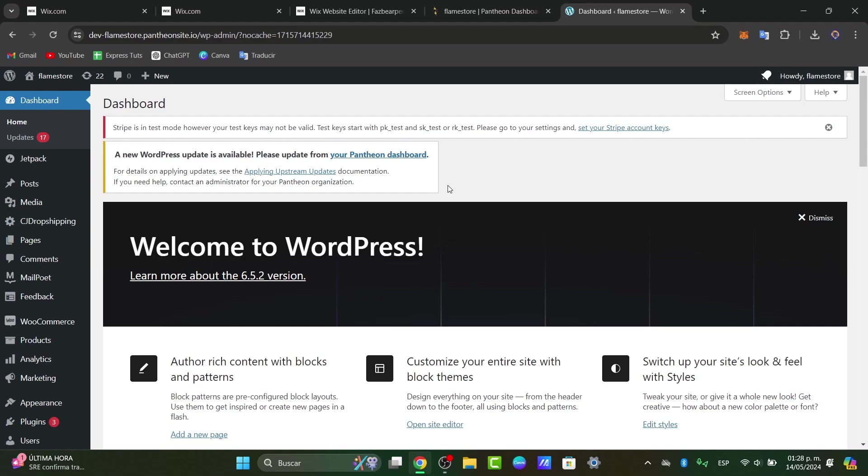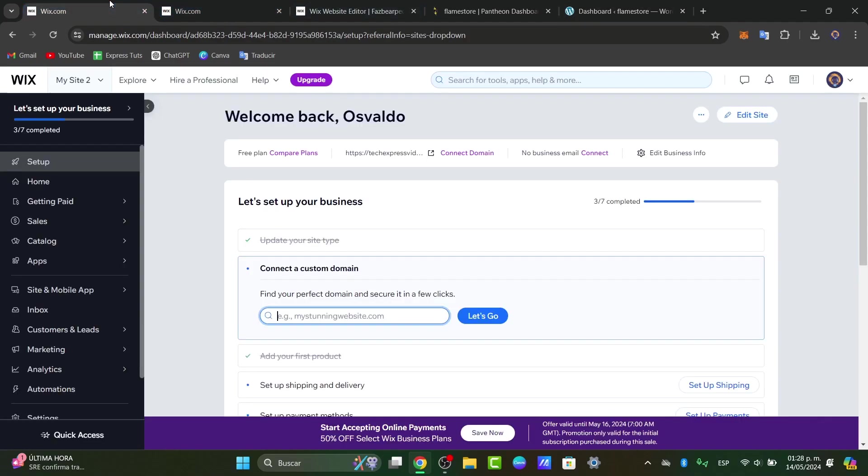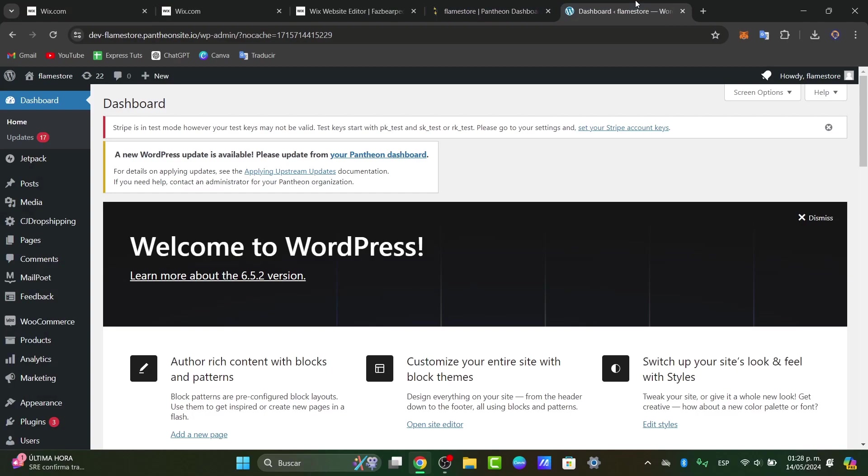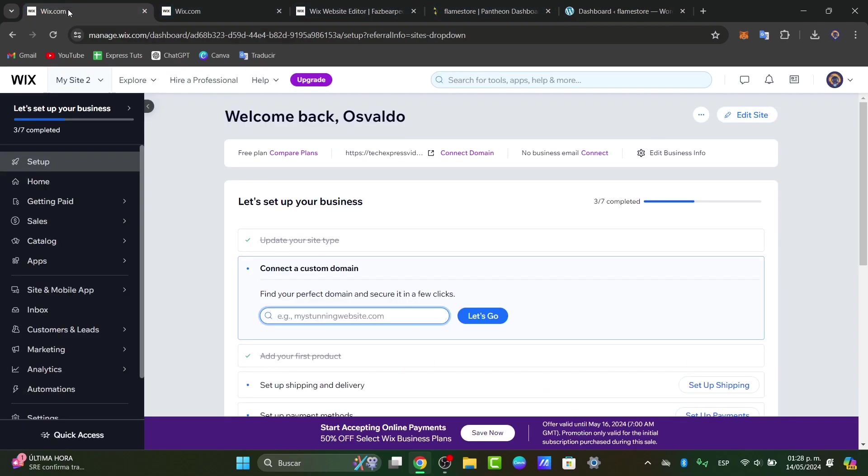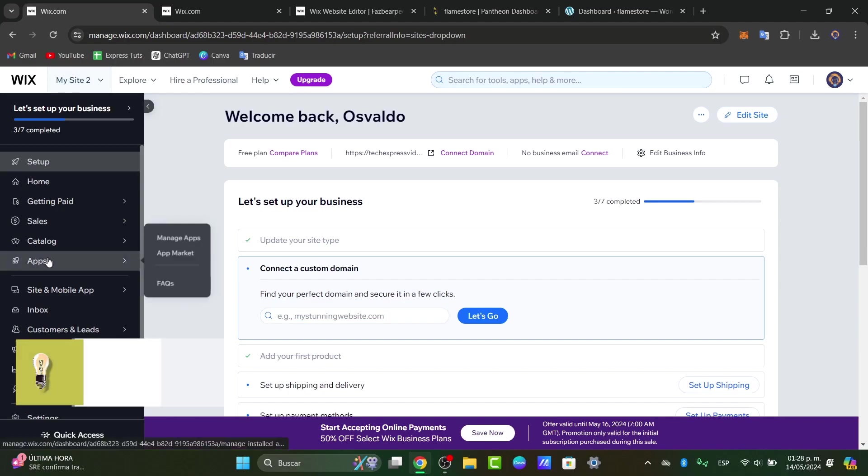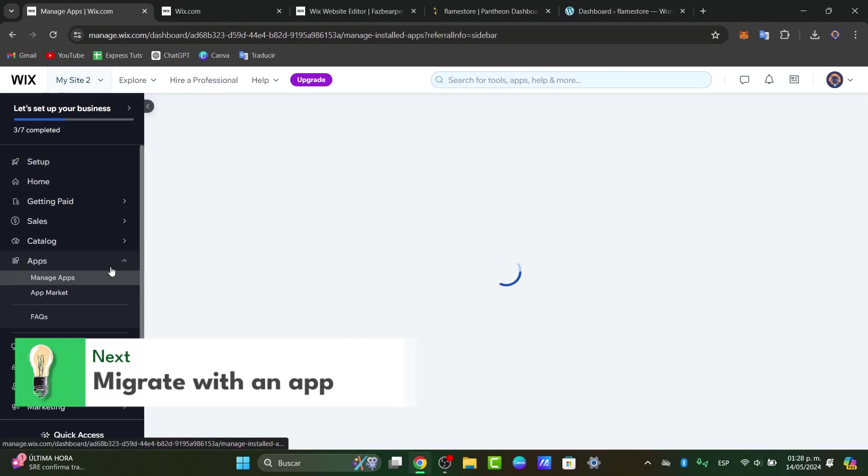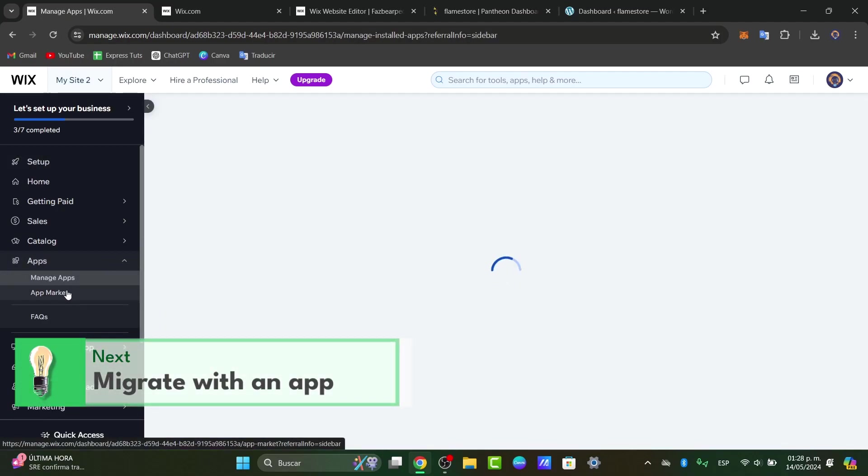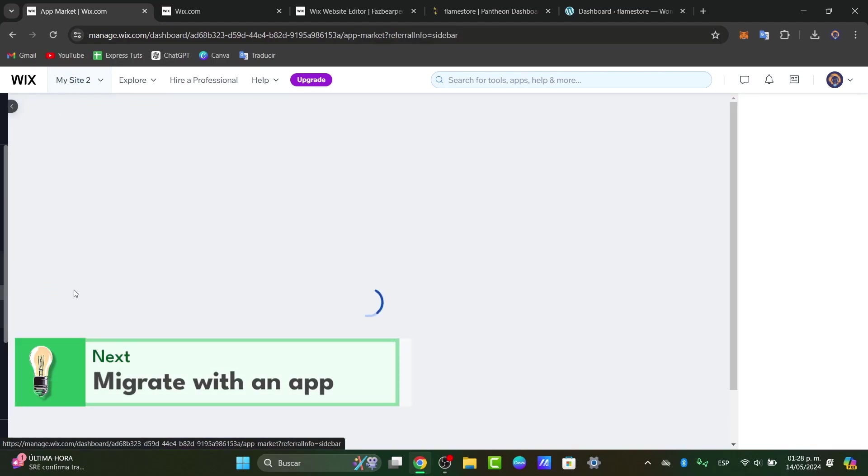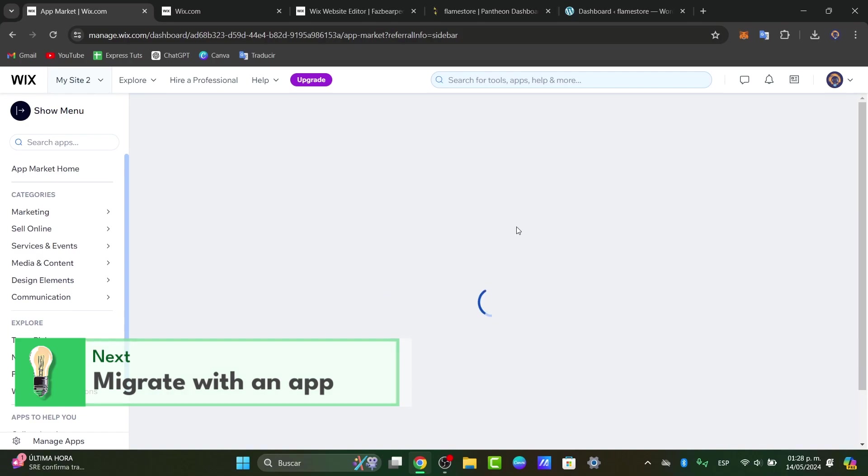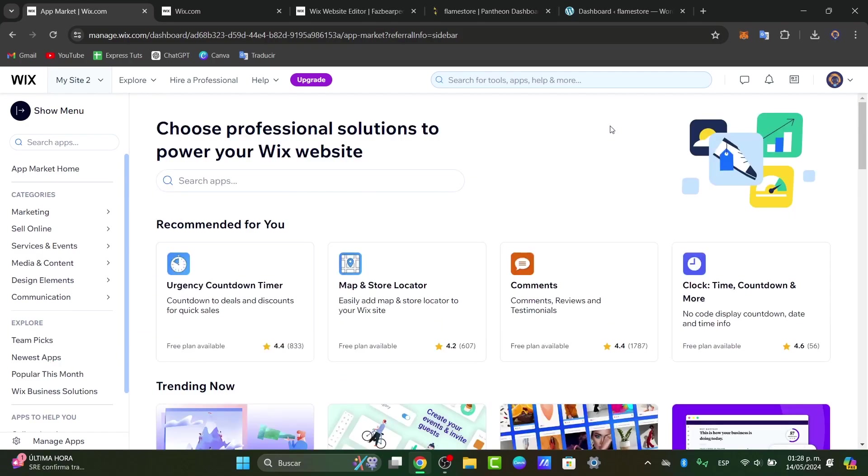There are two solutions where we can make the actual export from one website into another one. Solution number one is to go directly into Wix.com. Here, let's focus into applications and go for the app market. Directly here into the app market, what I wanted to do is to look out for an application that helped me with the actual migration of my account.